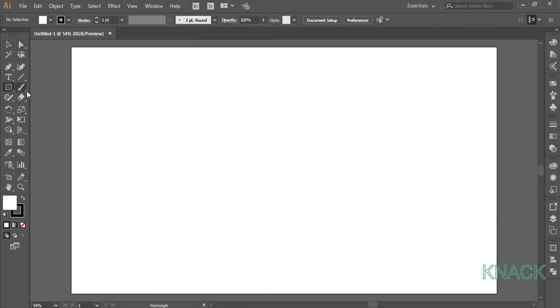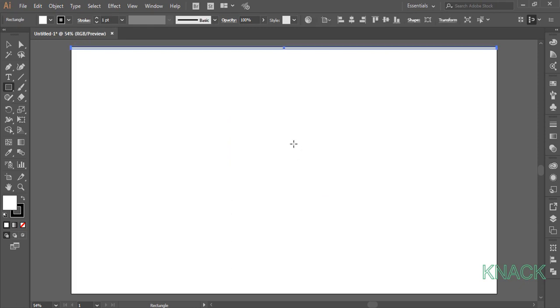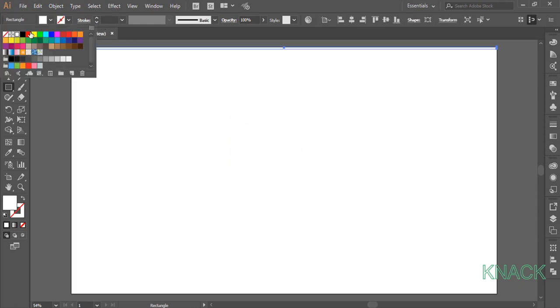Pick Rectangle Tool, click once right on the edge of the artboard, enter 1920 as Width and 10 as Height. Change the Stroke Size to None and the Fill Color to Black.